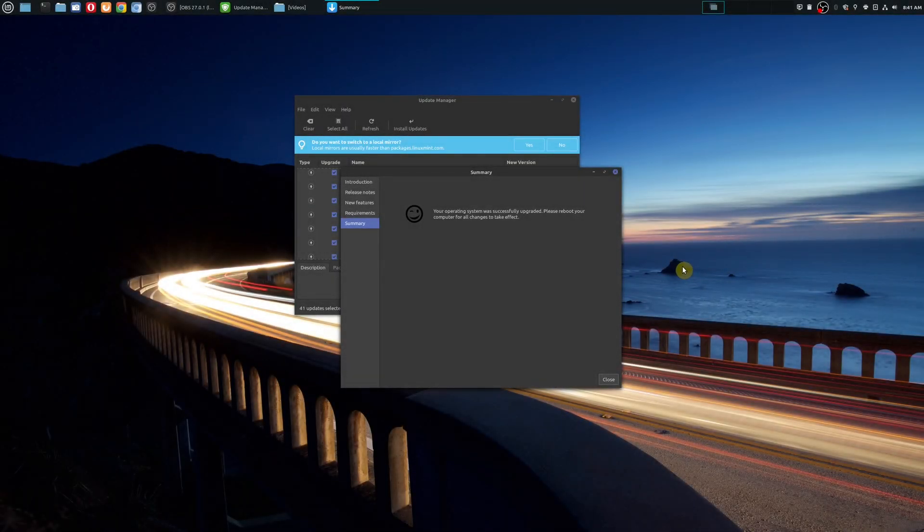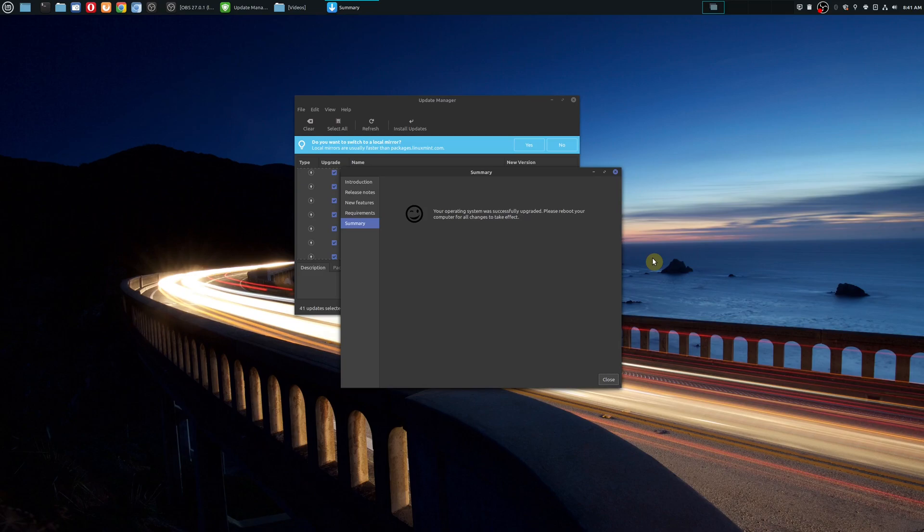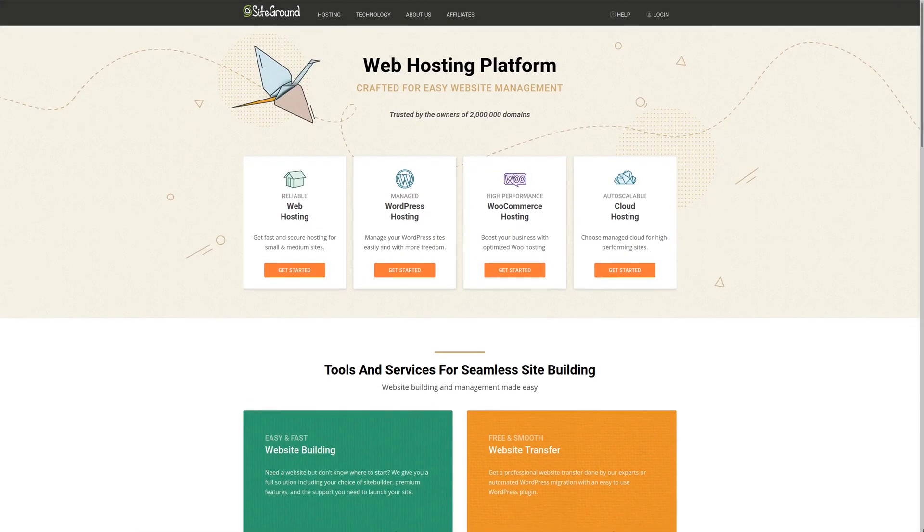Okay, so that took about five to six minutes to download all the updates. And now I'm going to go ahead and reboot my machine and try out the brand new version of Linux Mint 20.2 UMA.